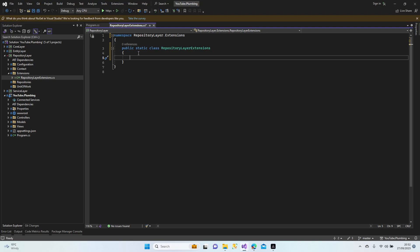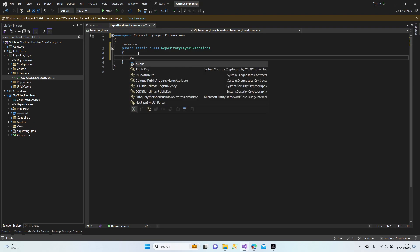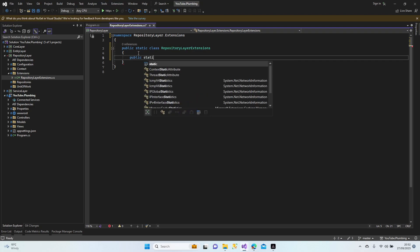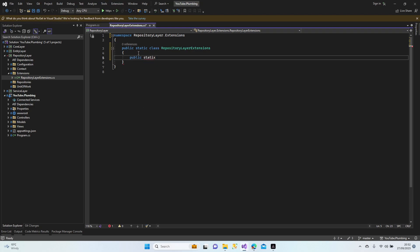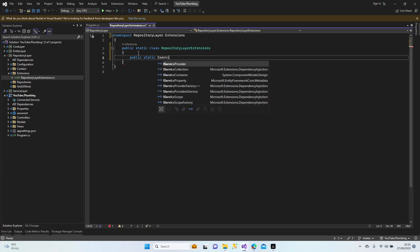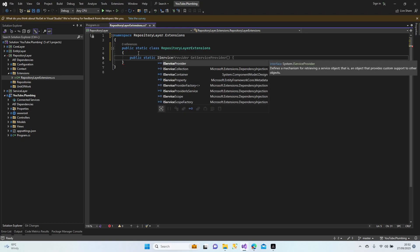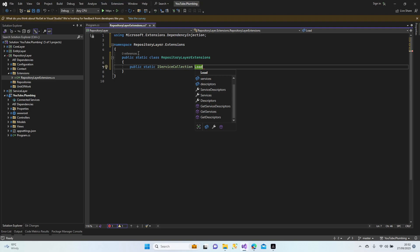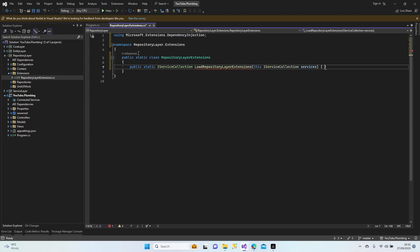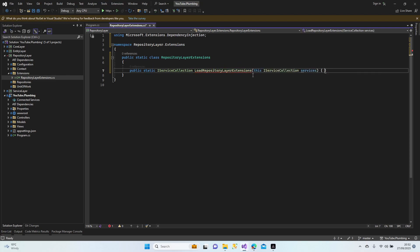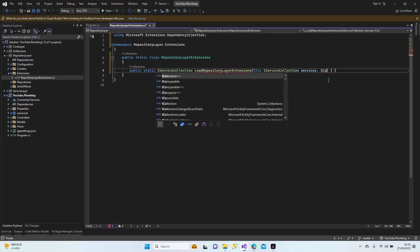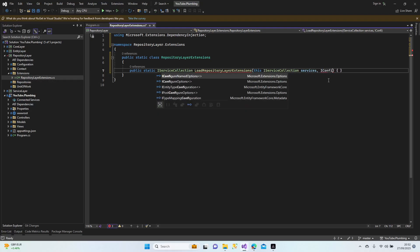We create this class and do the repository layer configurations here. Public static IServiceCollection - I'm giving a random name, you can choose whatever you want - LoadRepositoryLayerExtensions. I'm going to add the configuration here.